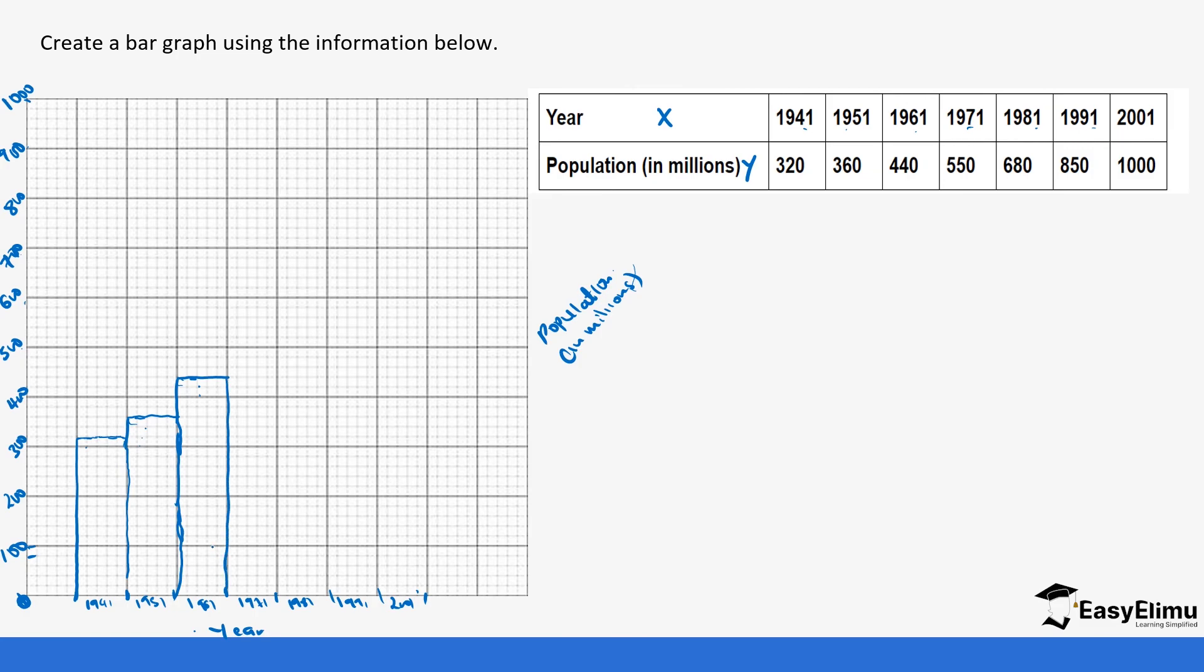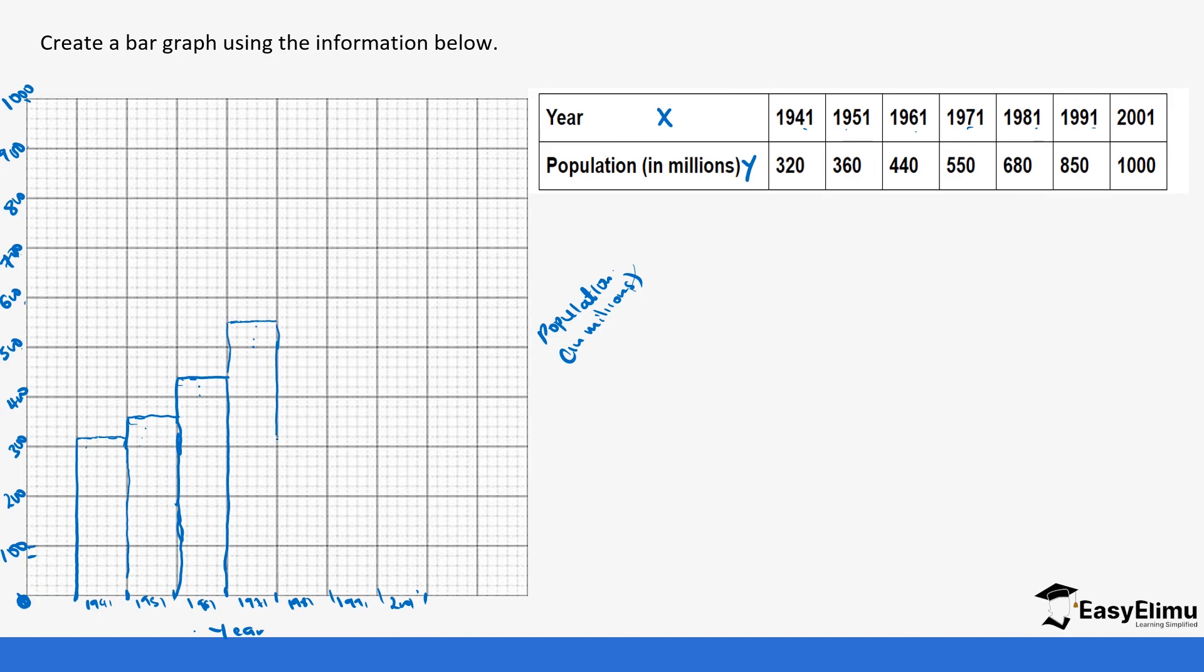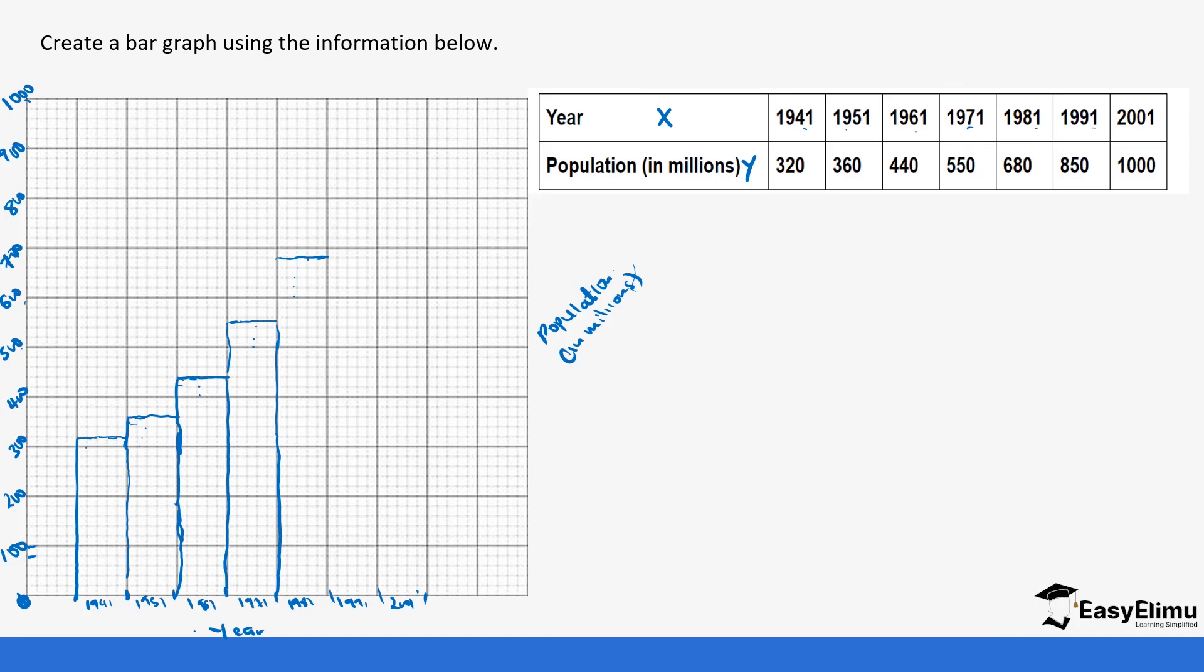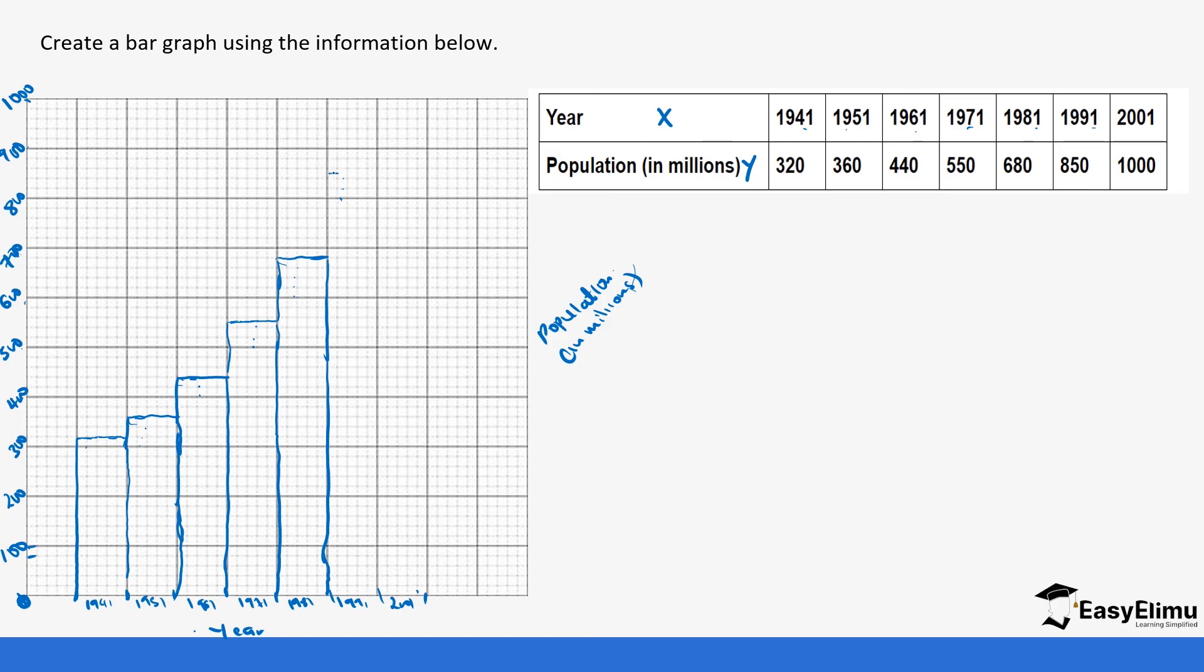In 1971, 550. So this is 520 and 40. So 550 is going to be in between 540 and 560. And then 1981, we had 680. So this is 620 and 40 and 60 and 80. And then 1991, we had 850. So 820, 840. So 850 will be in between 840 and 860.